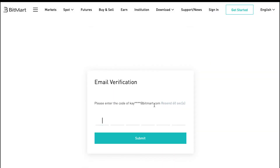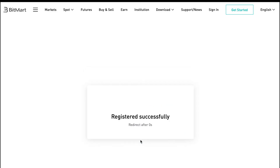Then you will see the Email SMS Verification page. Check your email message and enter the six-digit verification code, and click Submit.